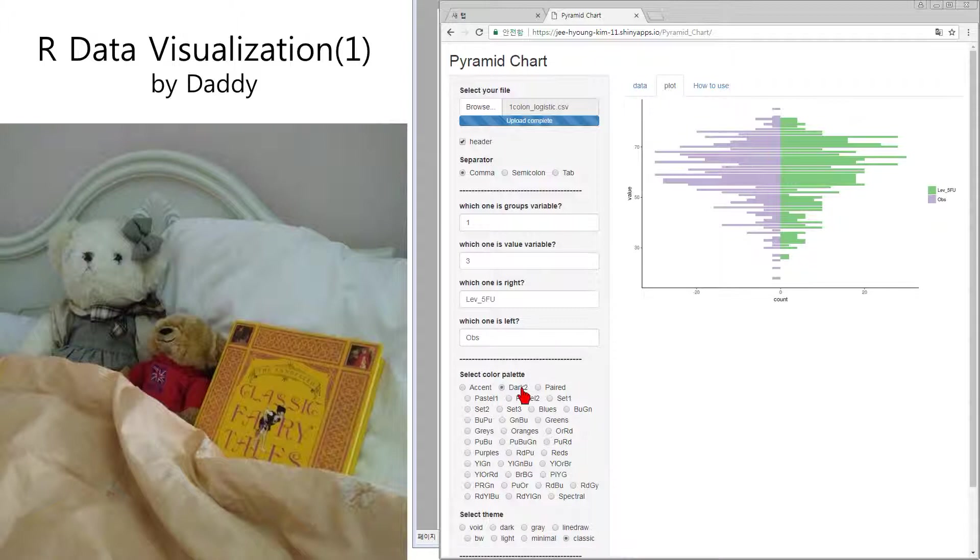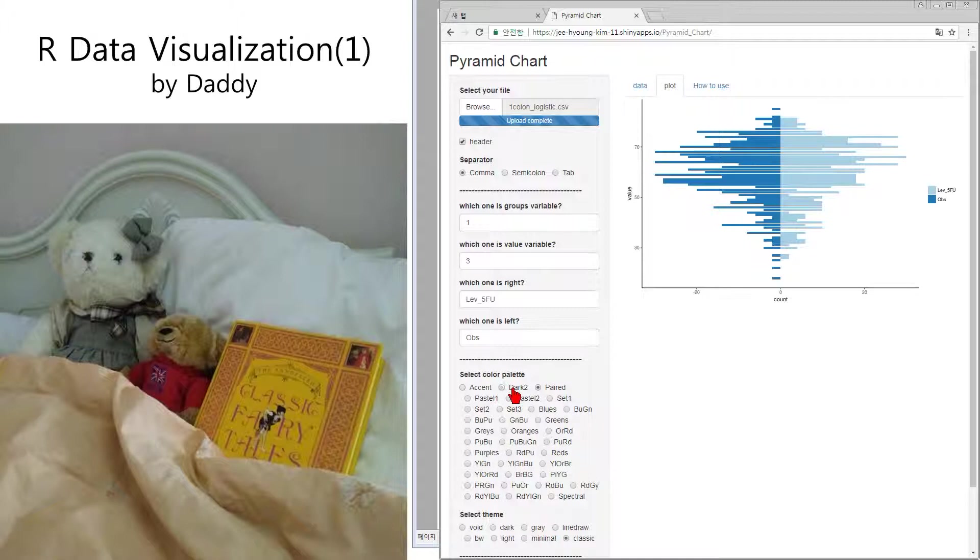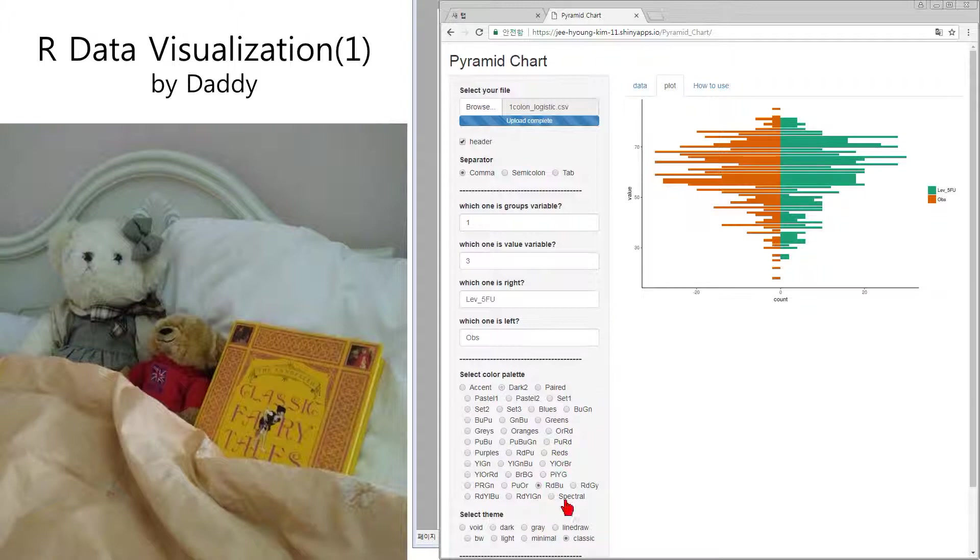There is LB right and OBS is left. And you can change the color as you want.